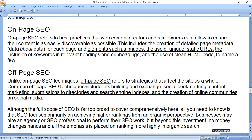On-page SEO refers to best practices that web content creators and site owners can follow to ensure their content is as easily discoverable as possible. This includes the creation of detailed page metadata — data about data for each page — and elements such as image optimization, the use of unique static URLs, the inclusion of keywords in relevant headings and subheadings, and the use of clean HTML code.